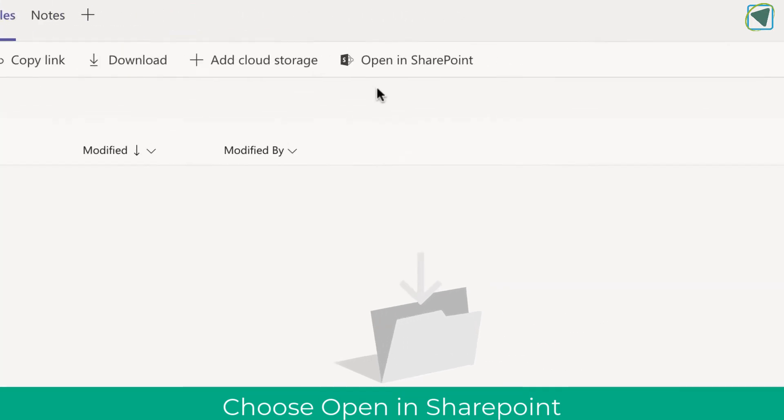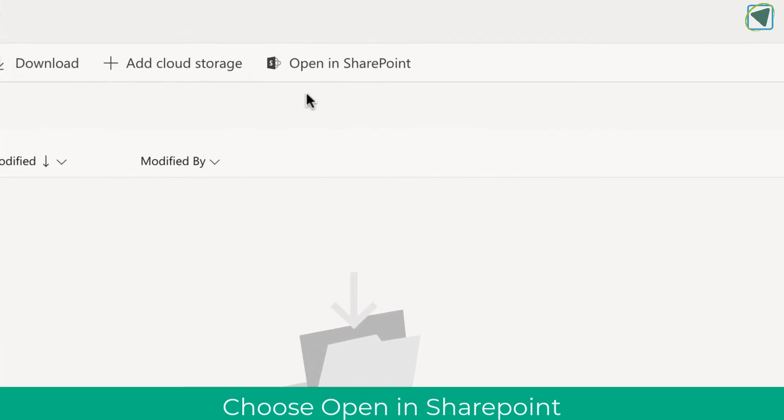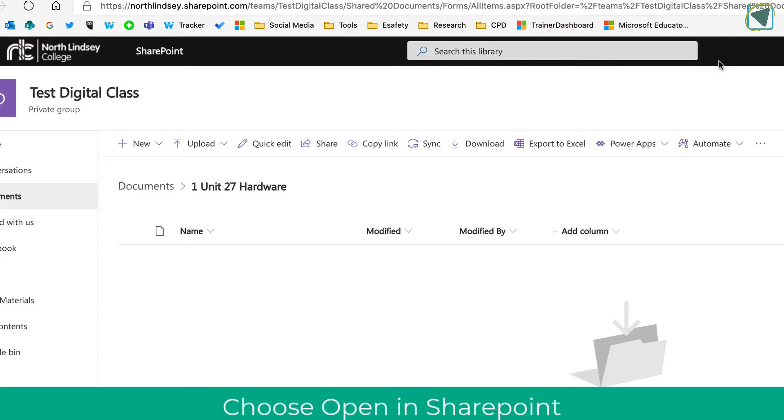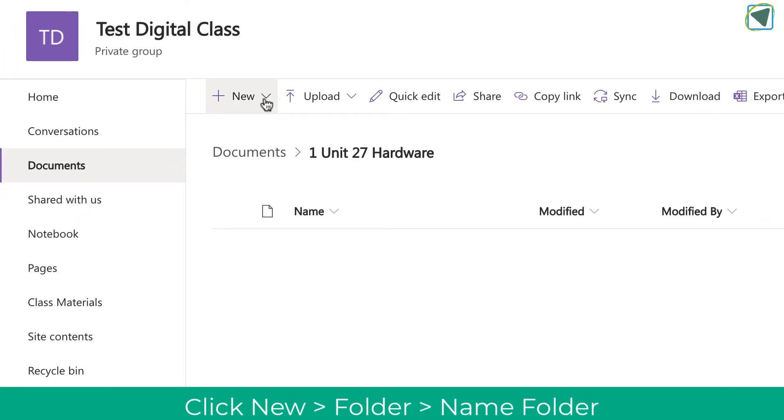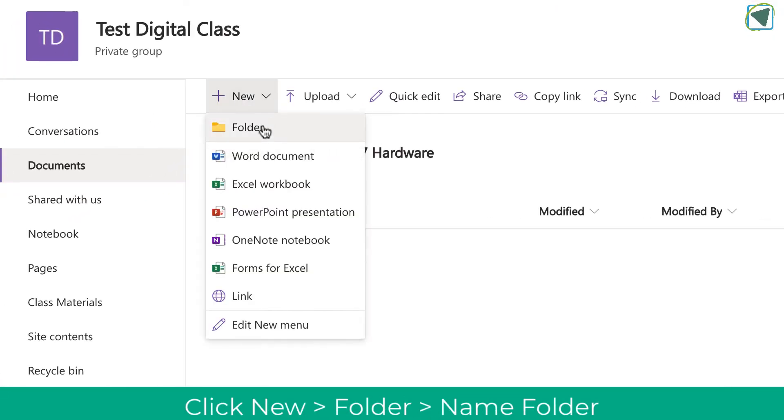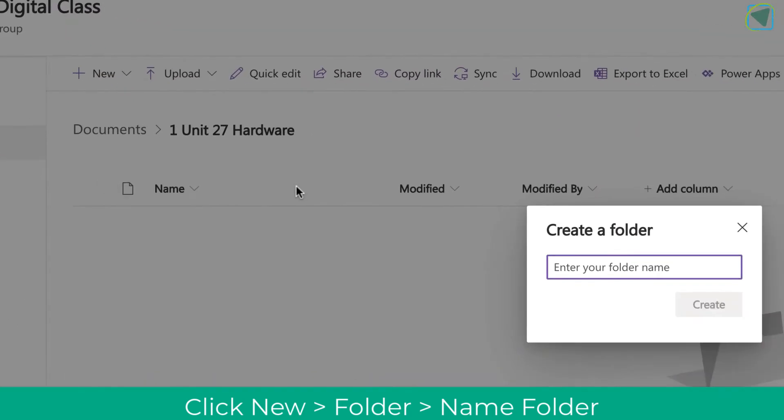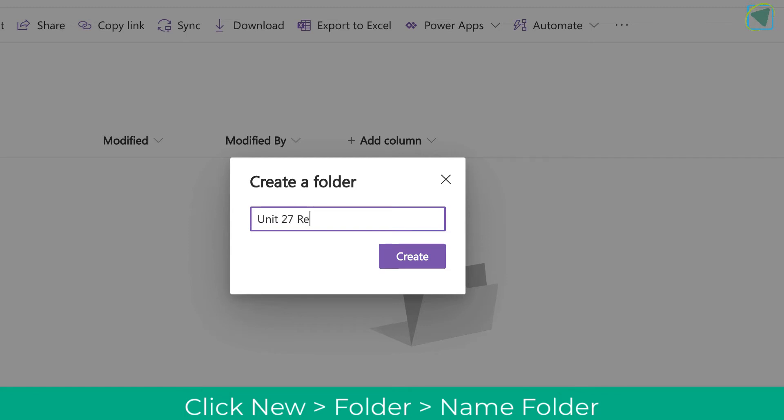What you can do is then go into SharePoint by clicking on 'Open SharePoint' and you'll see that you are then able to create a folder directly in that channel. So here you'll see I'm going to make a new folder called 'Unit 27 Read Only' for example, but you could call this 'Class Materials Unit 27' or whatever you find appropriate.